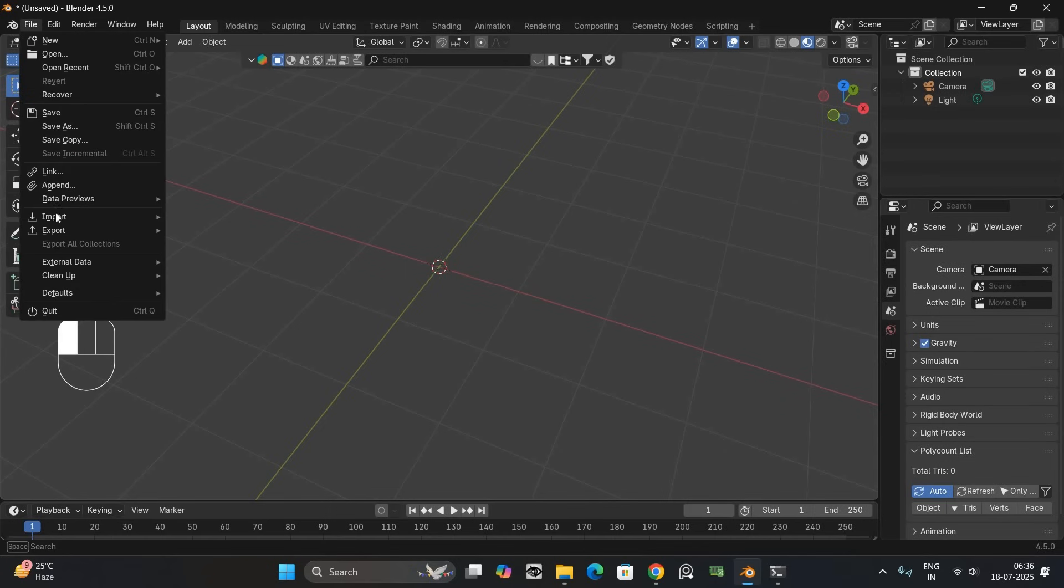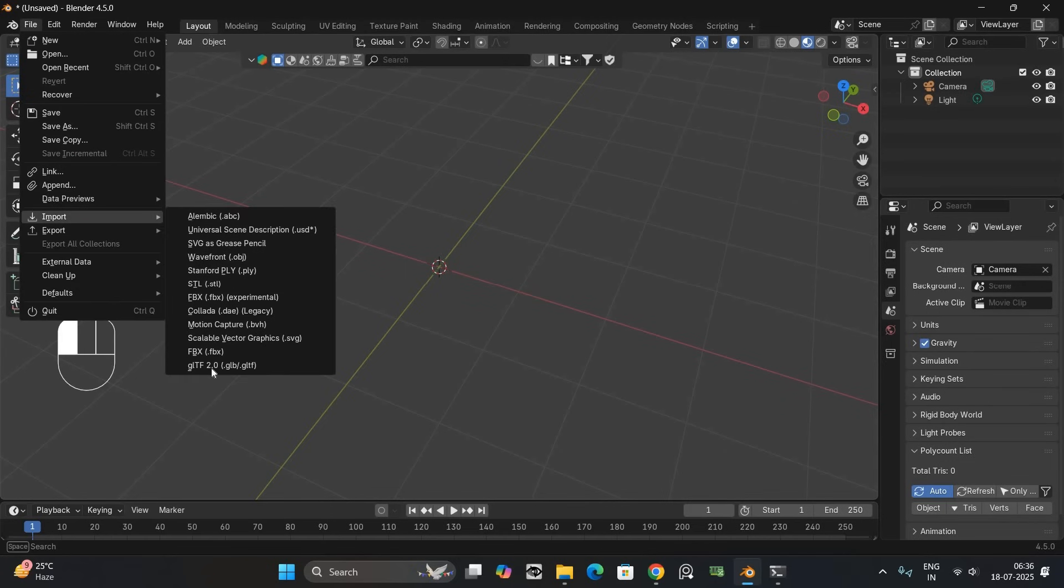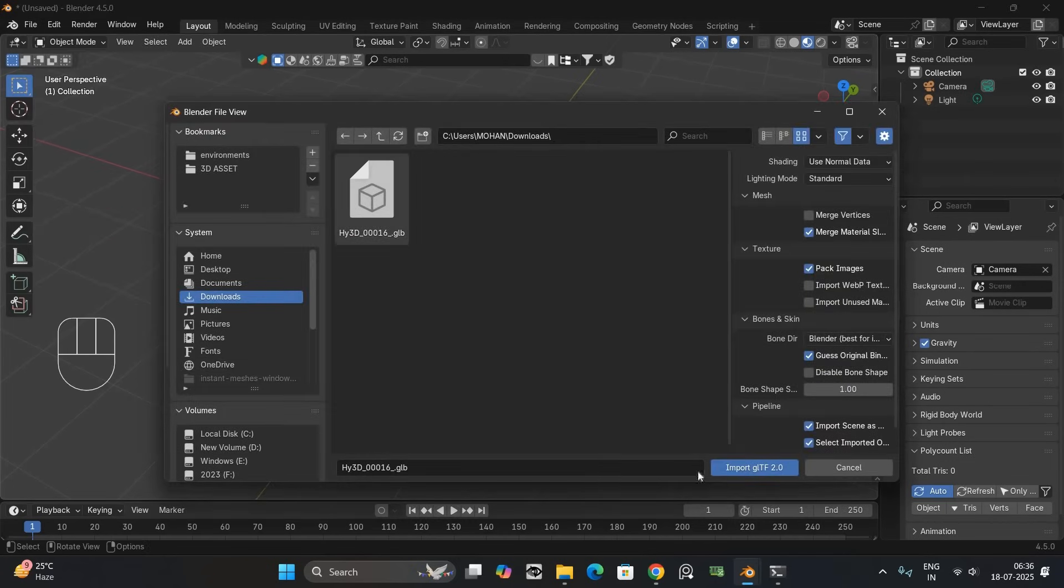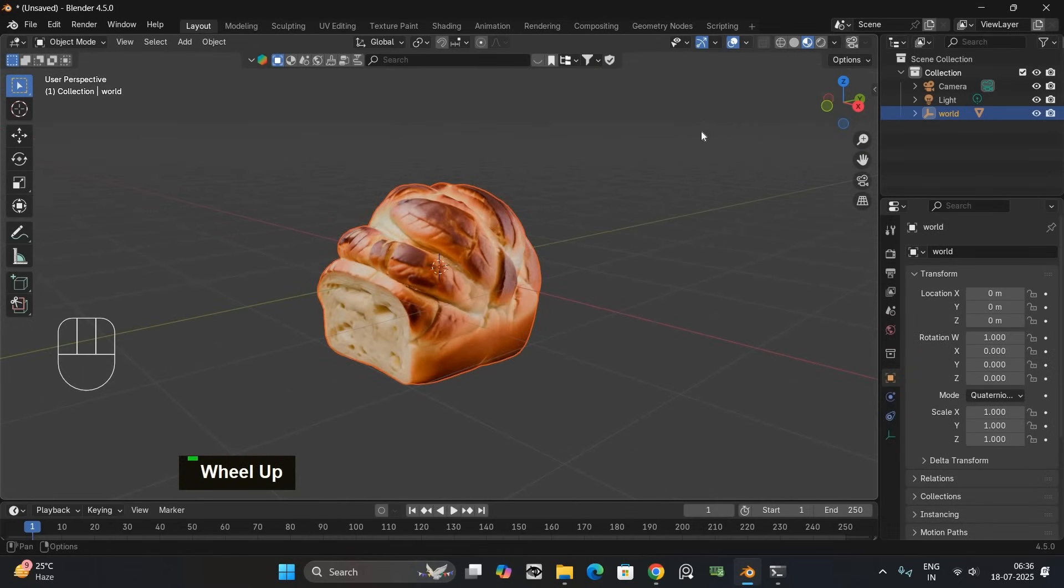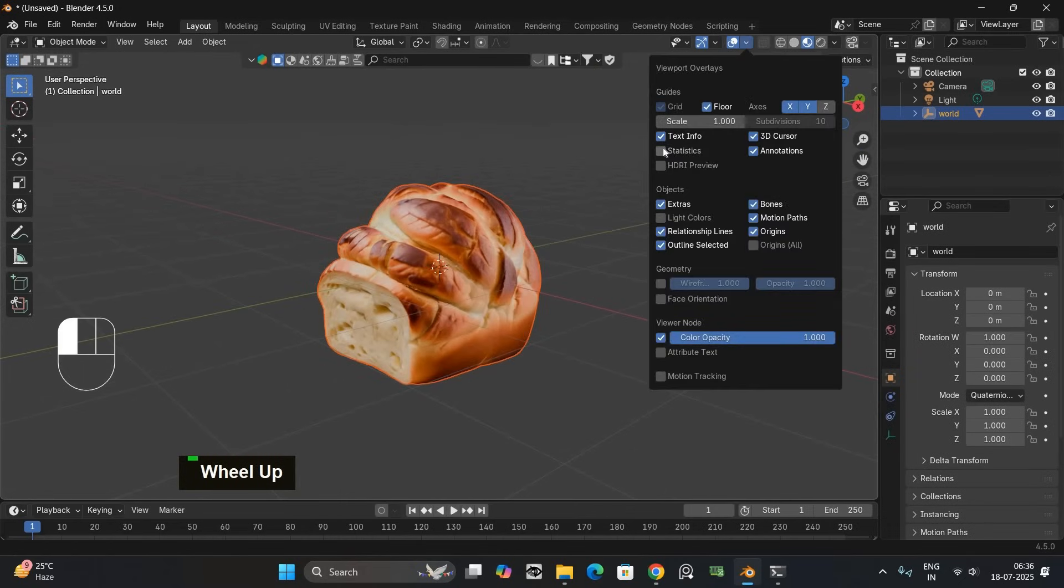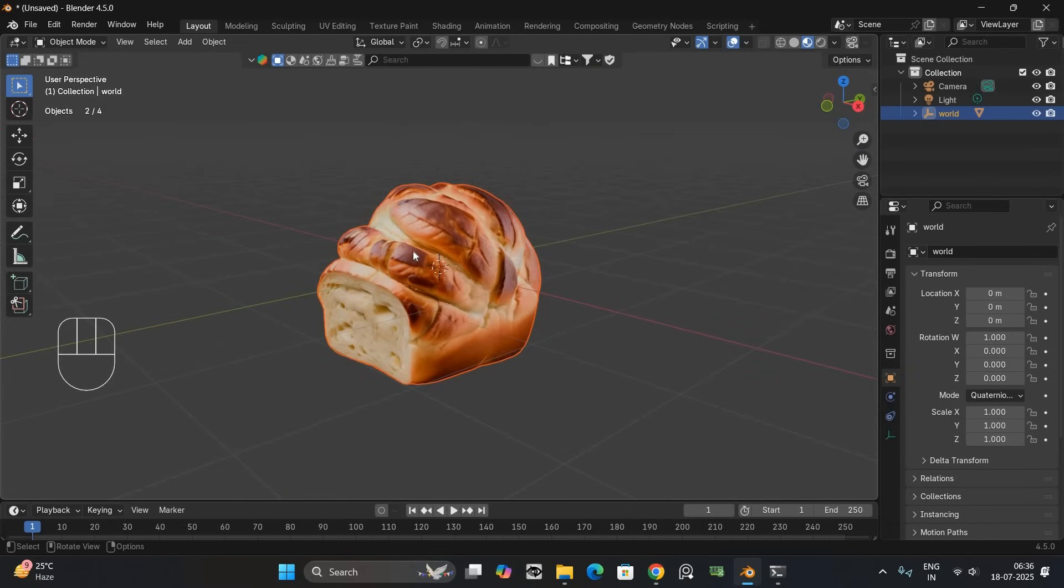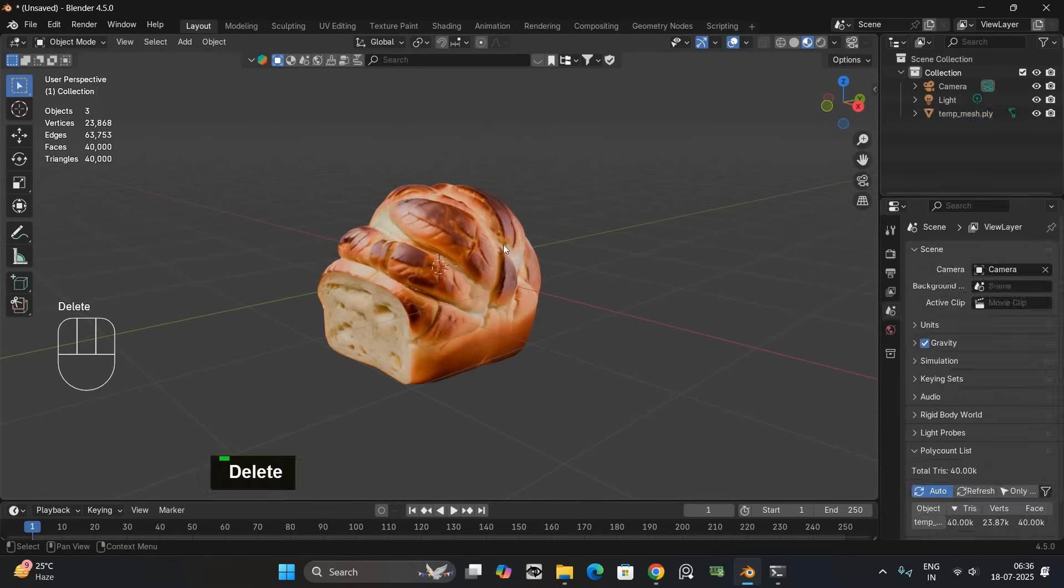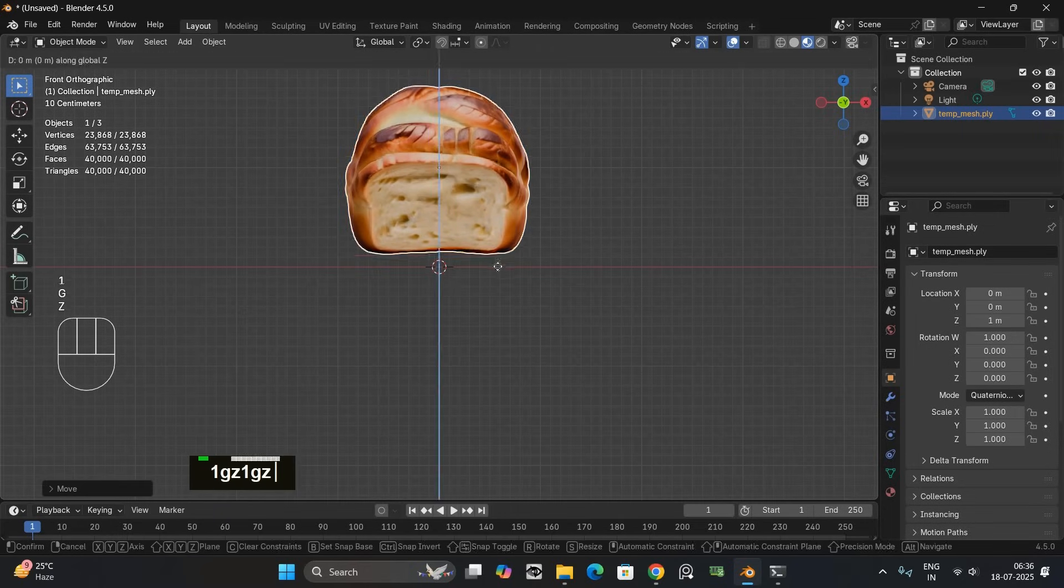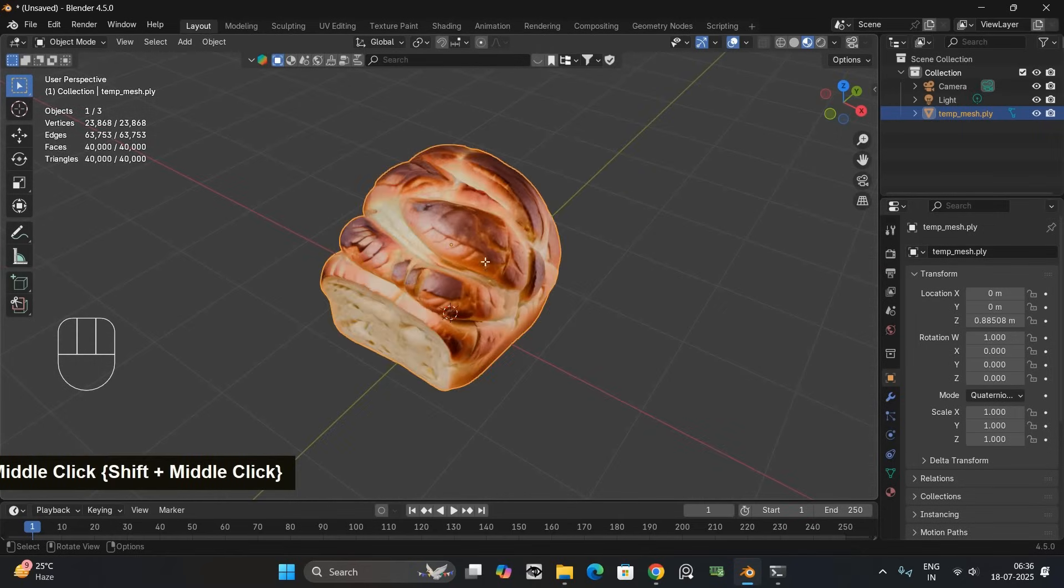First import the GLB model file into Blender. This is an AI generated bread model. It currently has around 40k polygons which is too much for a simple object like this. So I am going to reduce it.